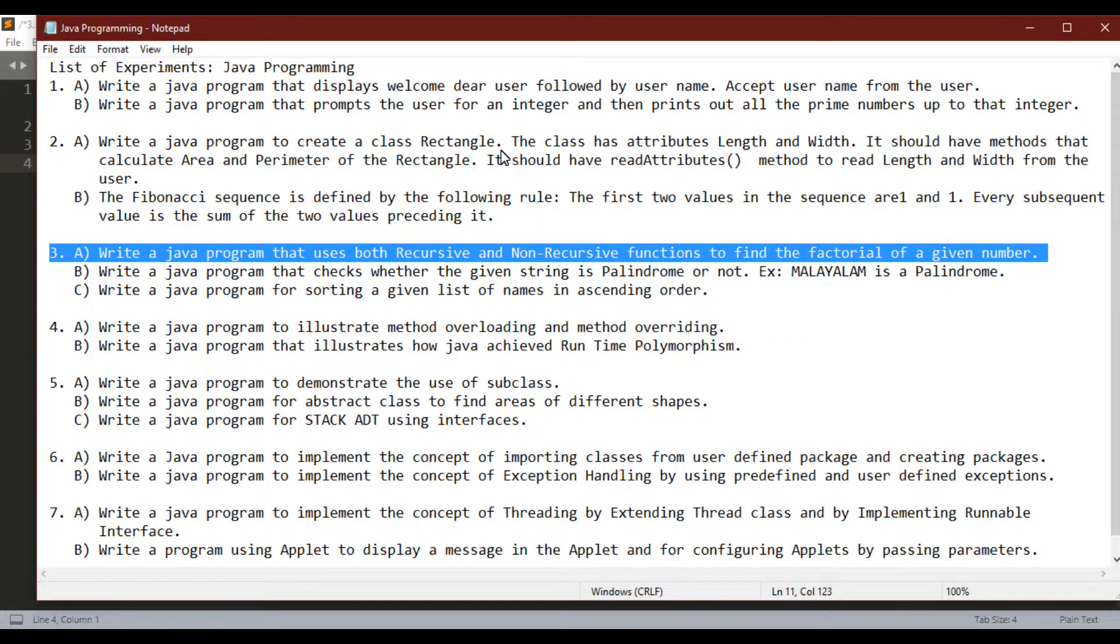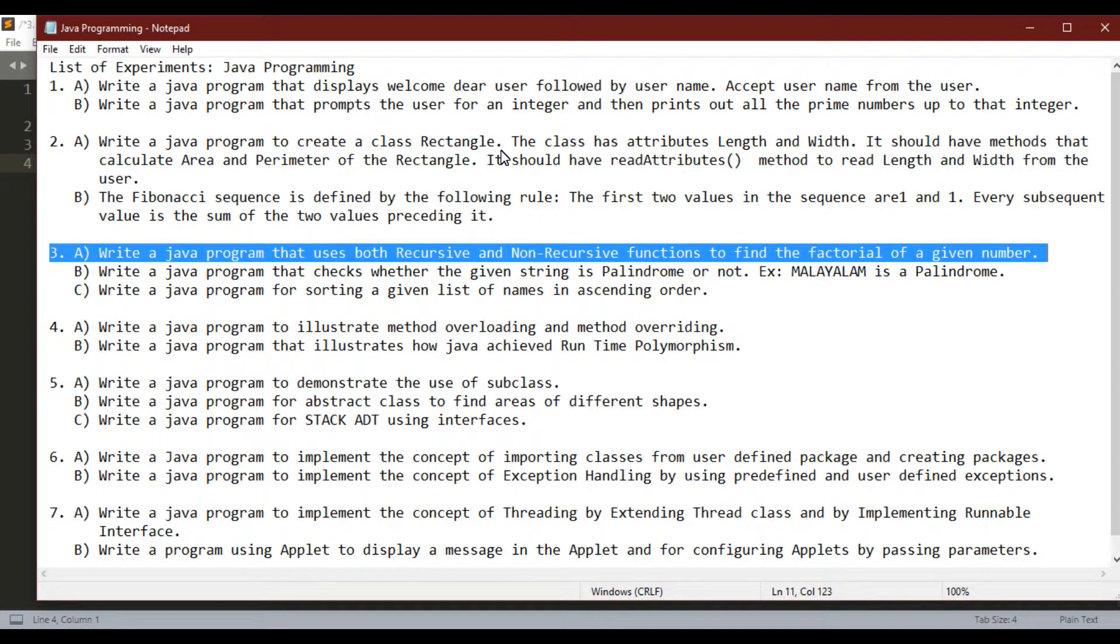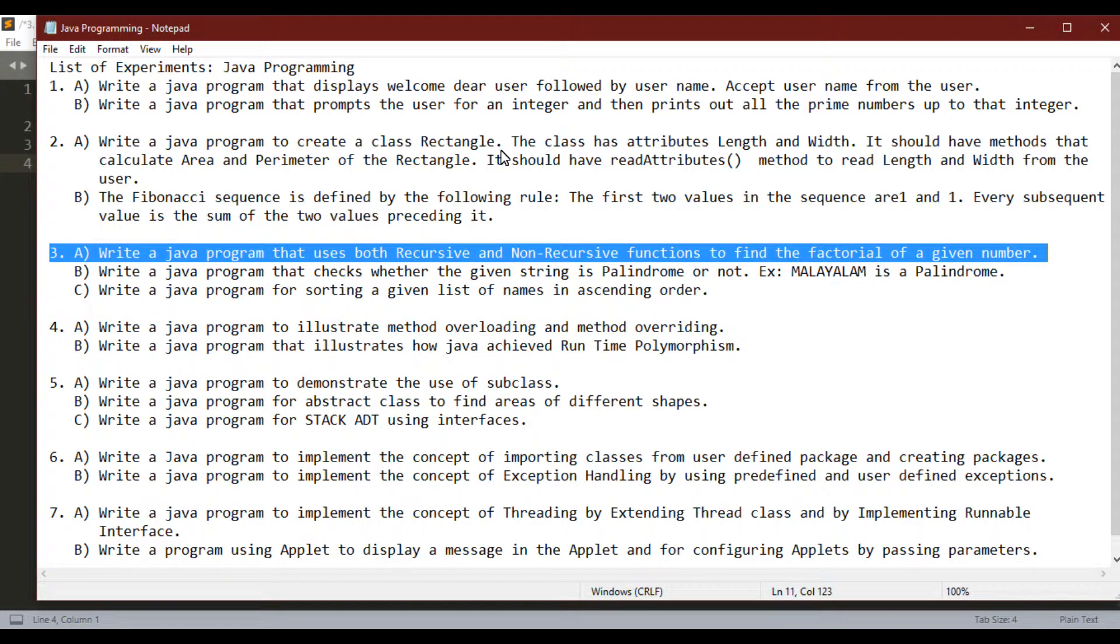Hi welcome viewer. In the fifth video of Java programming lab, I am going to write a Java program that uses both recursive and non-recursive function to find factorial of a given number.